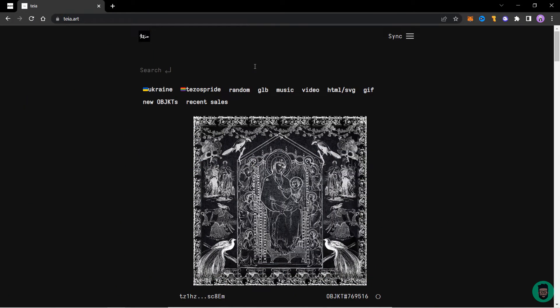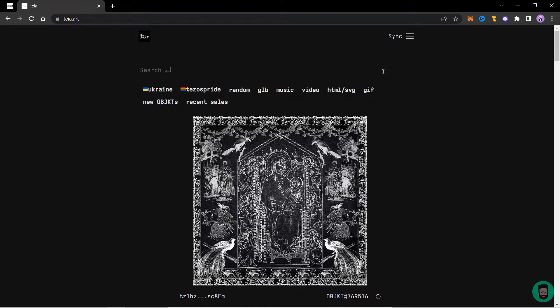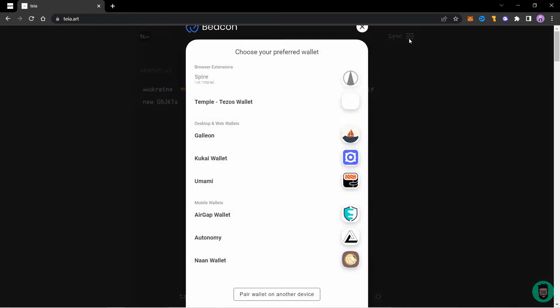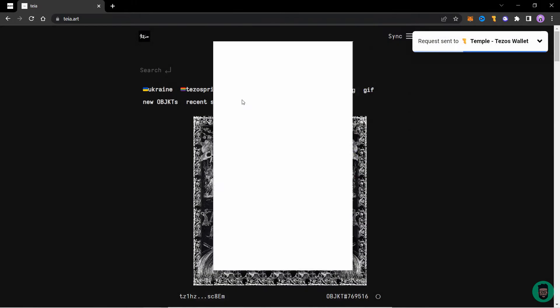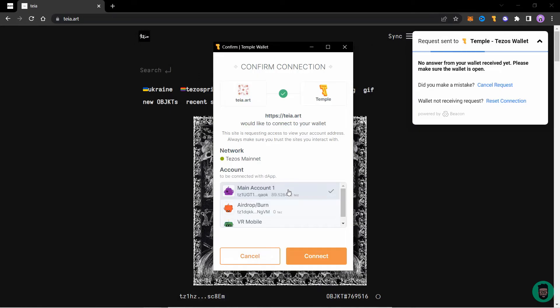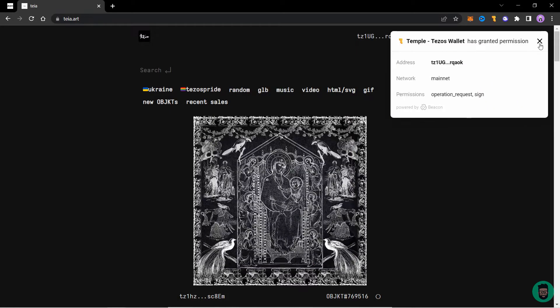We are at TIA.ART. The logo of the site keeps changing every time you visit it. So don't be confused if there is a different logo than this one. So when you arrive at the site, click on SYNC. Choose your wallet, in our case TEMPLE, select your account and click on CONNECT.